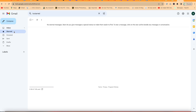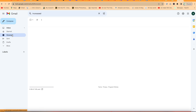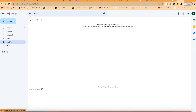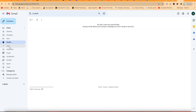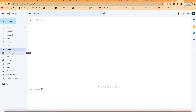You have the Starred section. If you go through your emails and like a particular one based on importance, you can star it and find it here — separated from the others for ease of access. Then you have Snoozed — anything you snooze you'll find there. If you send an email, you'll find it in Sent Items. And you have Drafts — when you start writing an email and don't send it, it's automatically saved in Drafts.